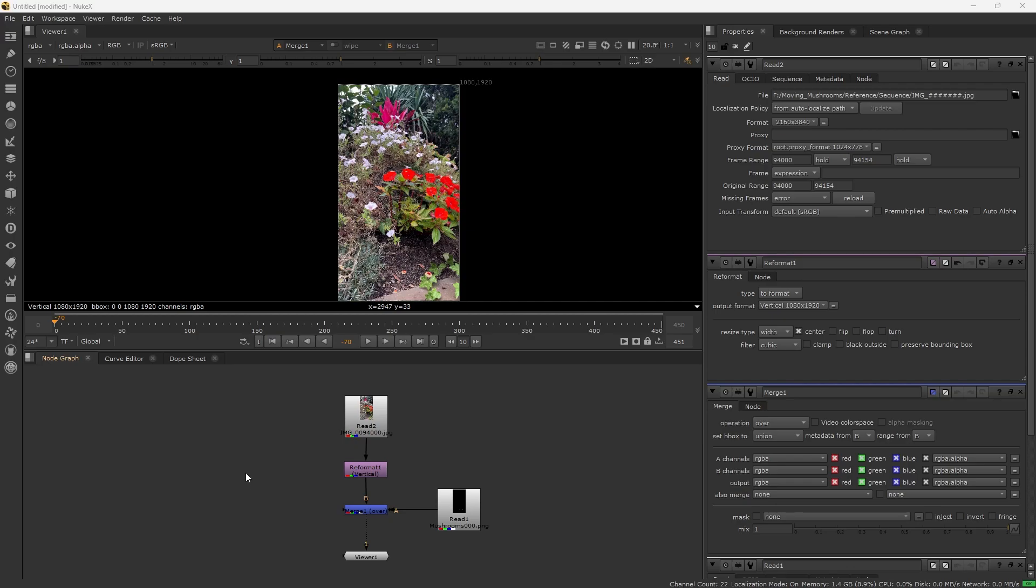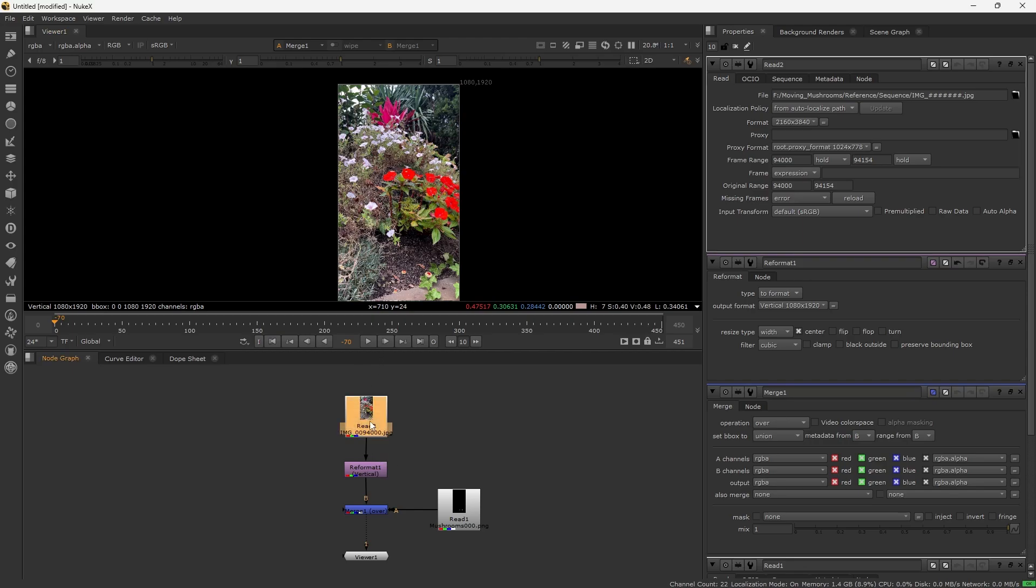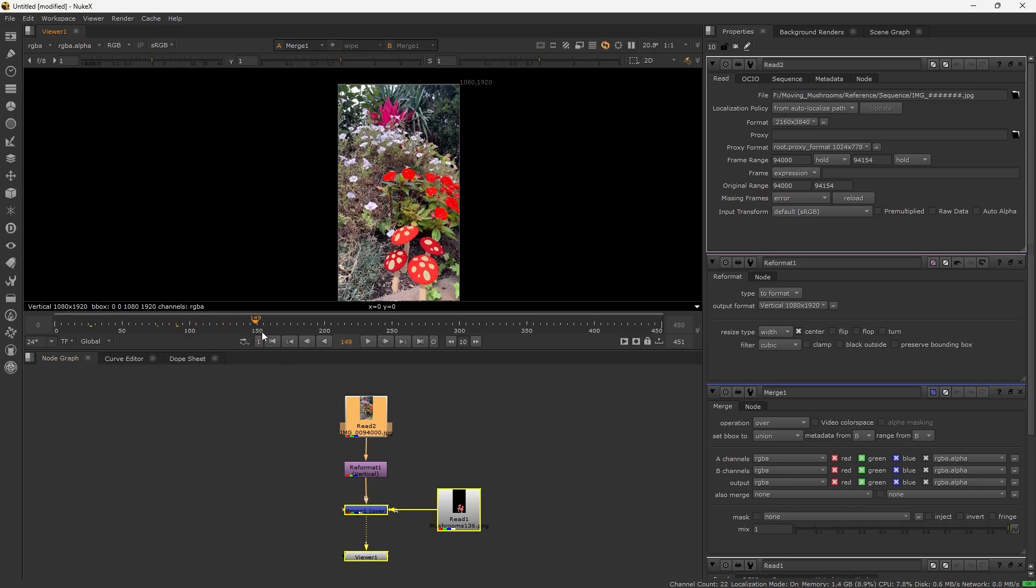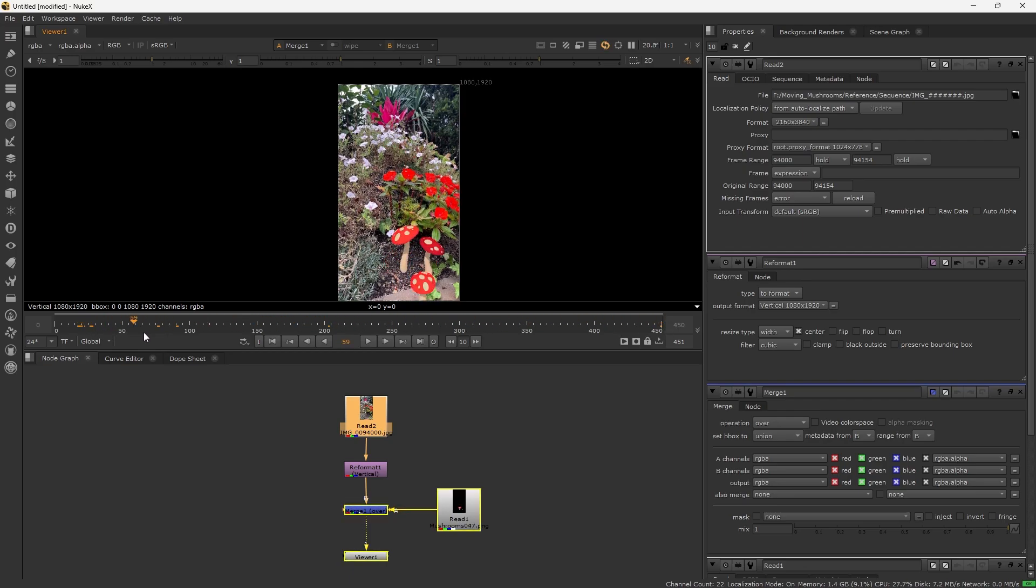I've recently started using Nuke and ran into an issue that maybe some of you other newbies are having. I have two image sequences here that are merged and I'll end up tracking one onto the other, but right now I just need them to both play. Unfortunately, only one of them is playing—my little mushroom animation.